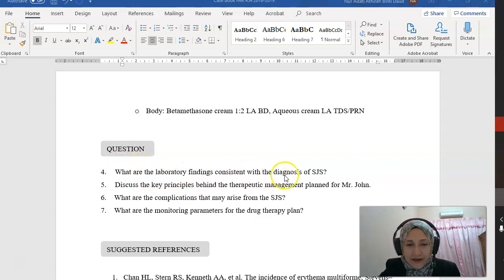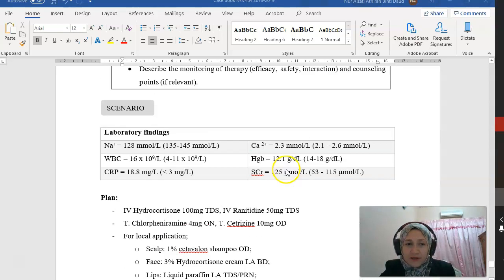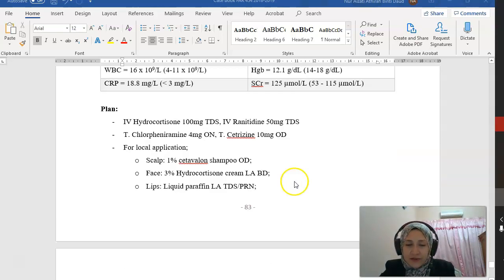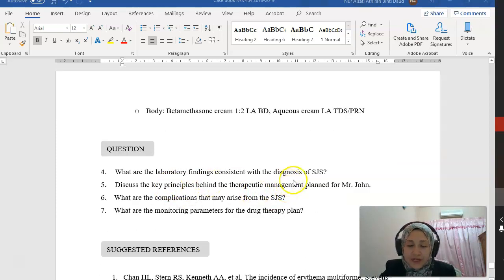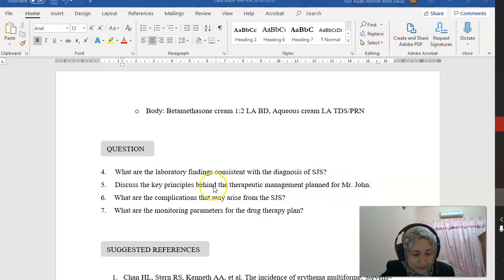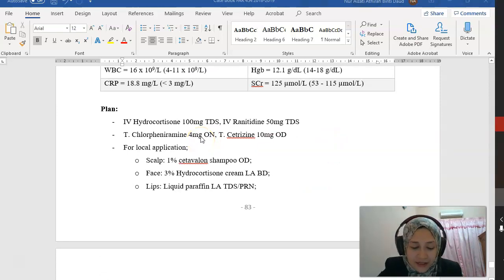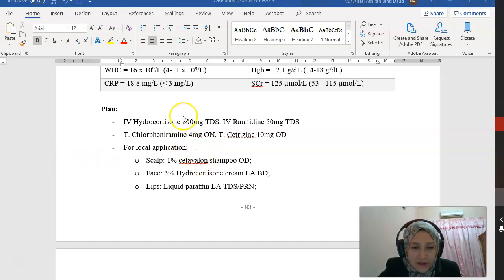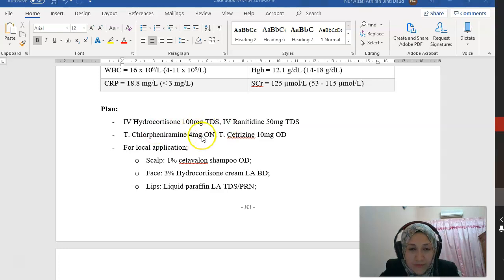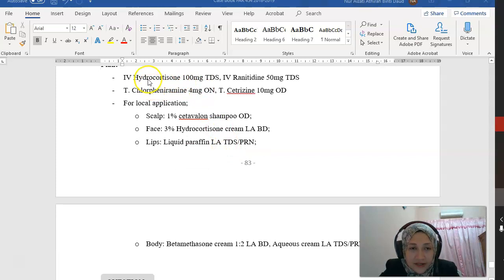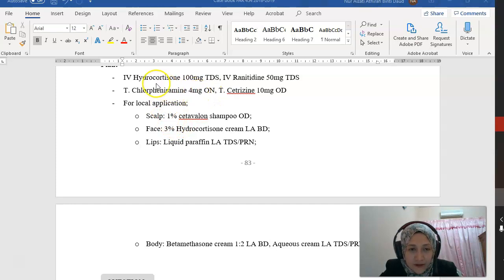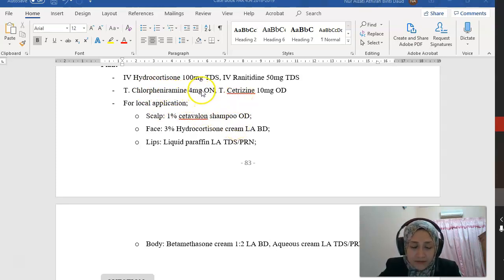Question 4: What are the laboratory findings consistent with the diagnosis of SJS? We have mentioned the sodium, WBC, and CRP. Question 5: Discuss the key principles behind the therapeutic management plan for Mr. John. The main one is to stop the offending drug. Notice he was given steroids, IV hydrocortisone. We want to reduce the inflammation and manage the symptom of itchiness and inflammation.